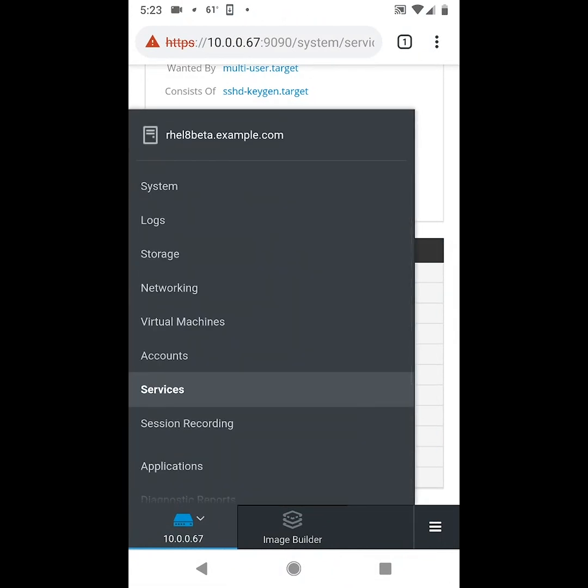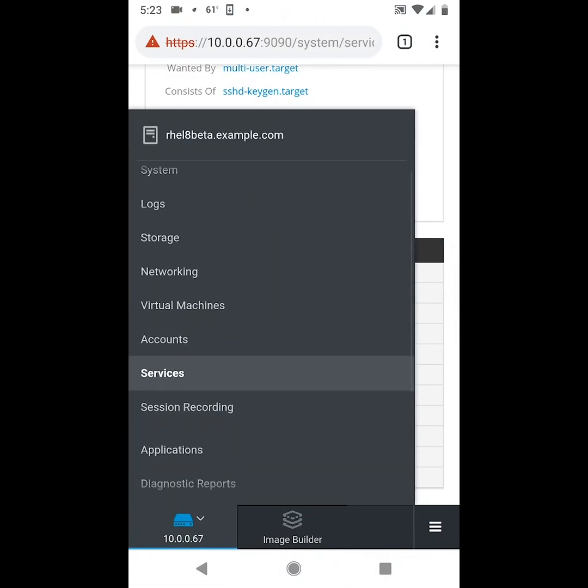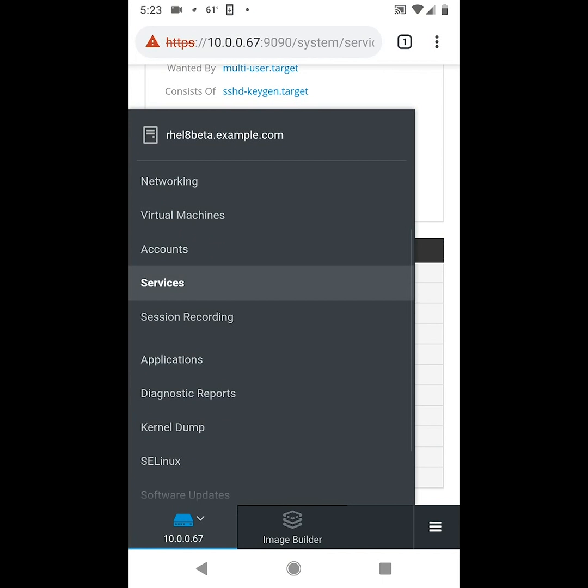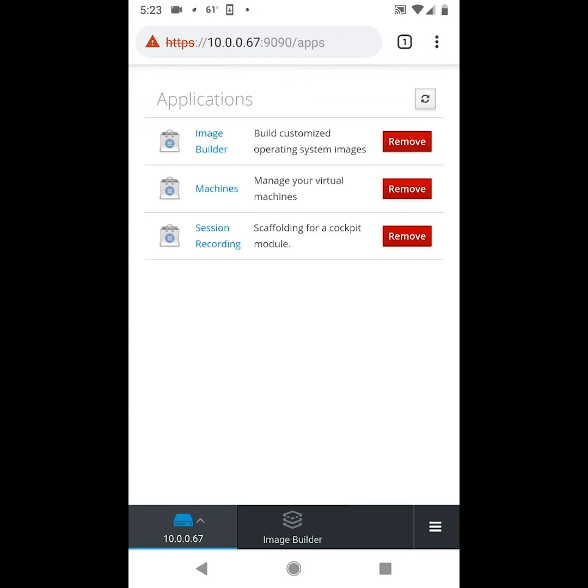All right next we'll go back to the menu in the lower left, and then we'll click on applications. From here this shows you what additional cockpit related applications have been enabled.